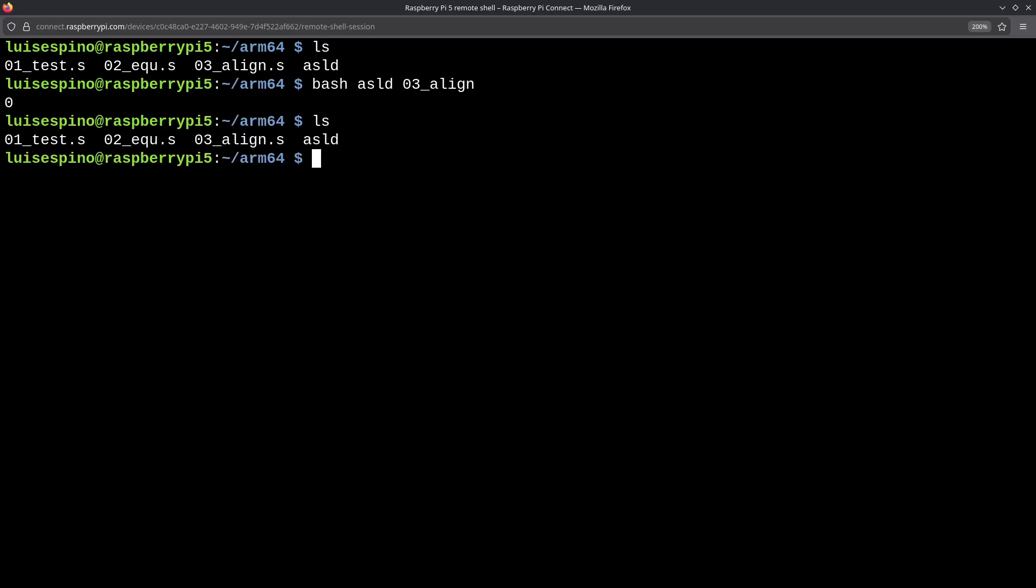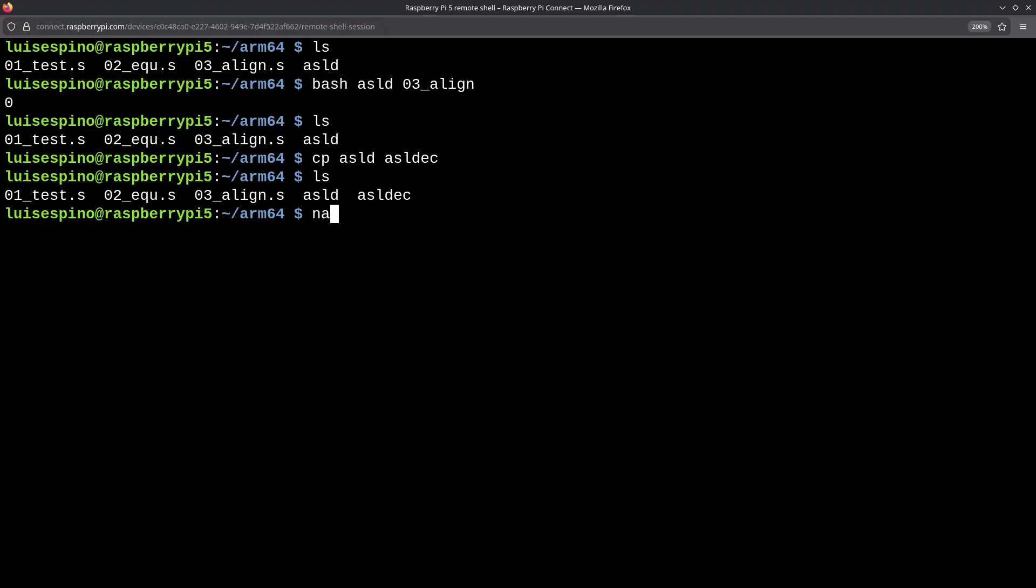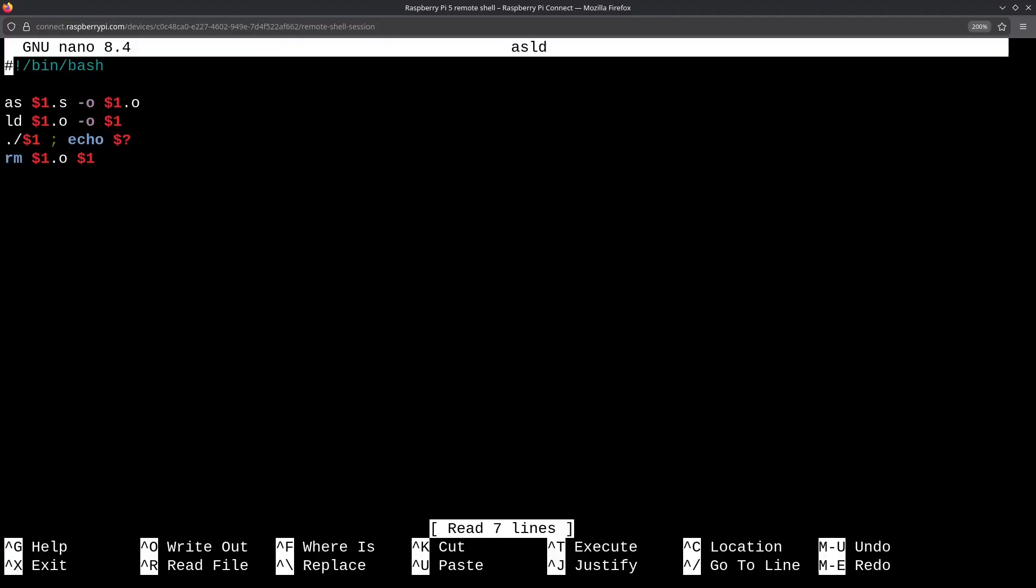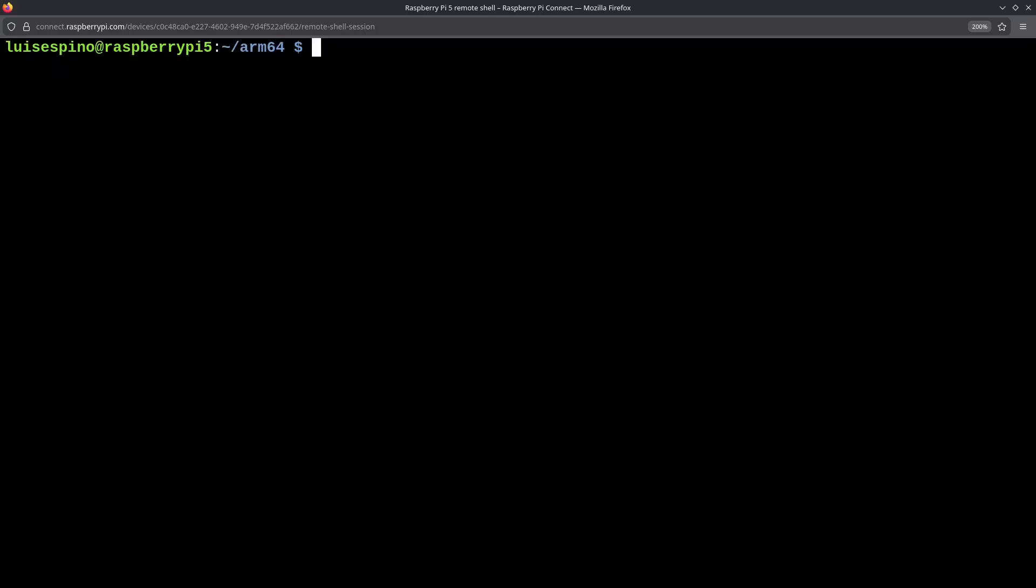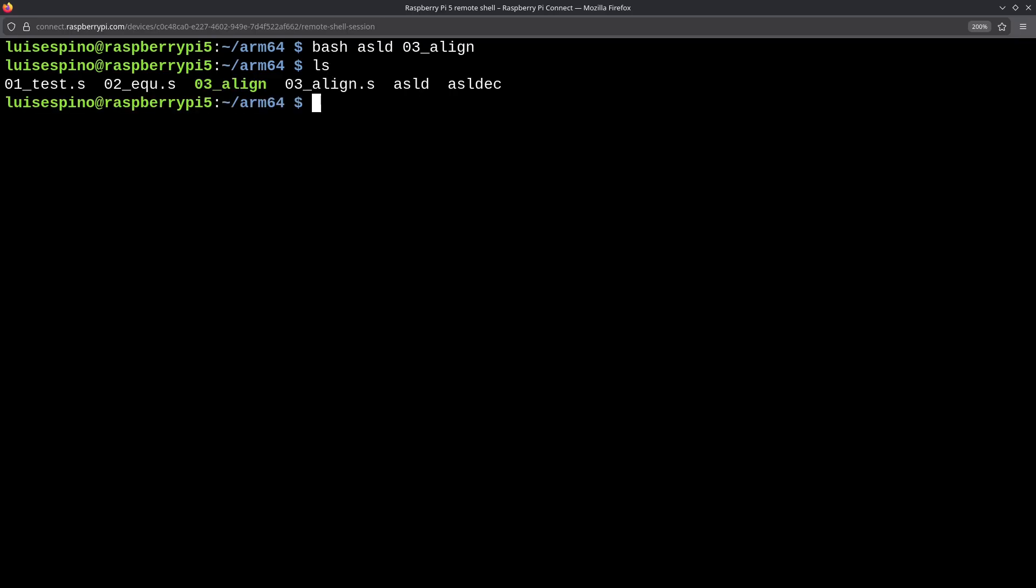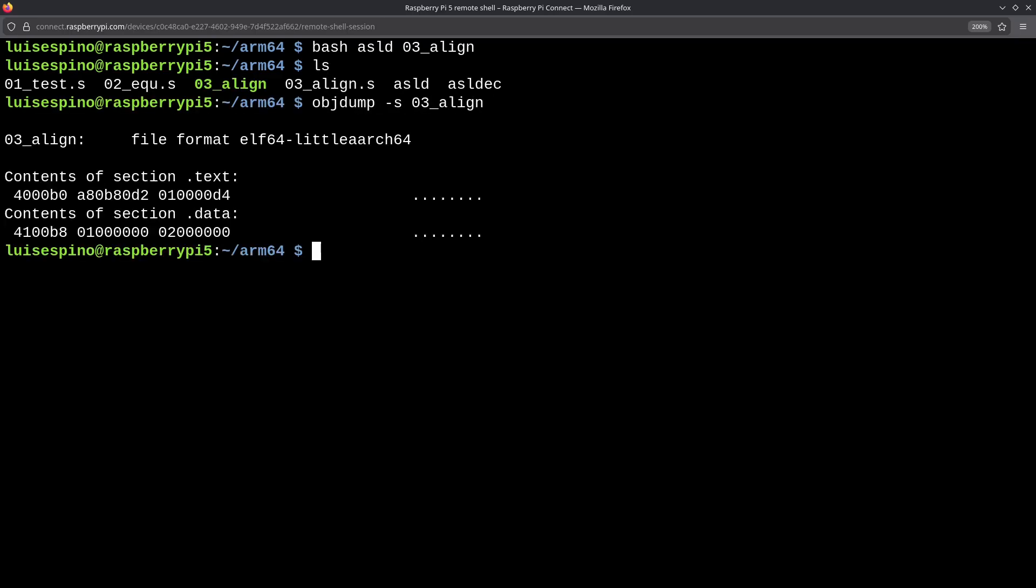There will be cases where the use of echo is not necessary, and we don't need to delete the executable file. We copy the ASLED script to ASLEDEC so that we have two scripts. We edit the ASLED script, remove the echo command, and remove the executable file parameter from the RM command. This way, the file will remain for analysis. We run the script and see it didn't print anything, leaving the executable file 03_align. We use objdump to see two addresses with two numbers and two instructions.